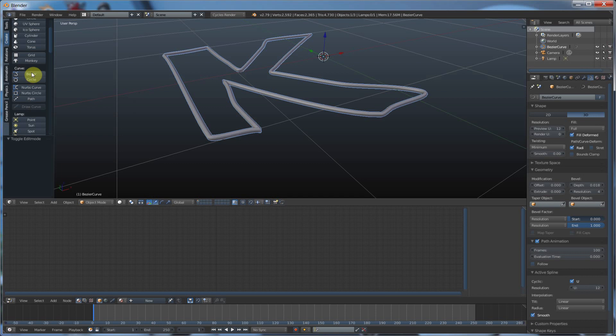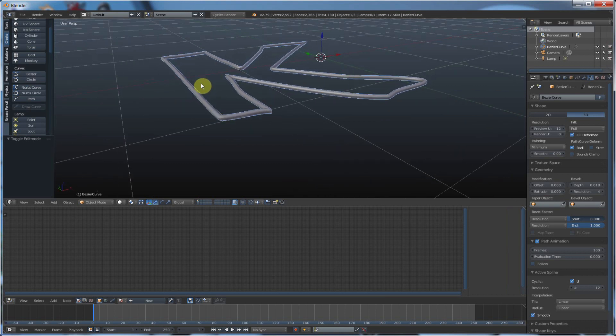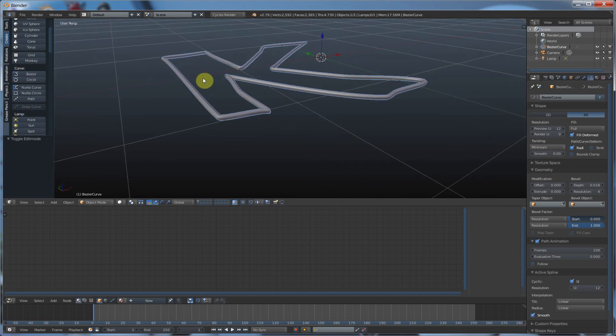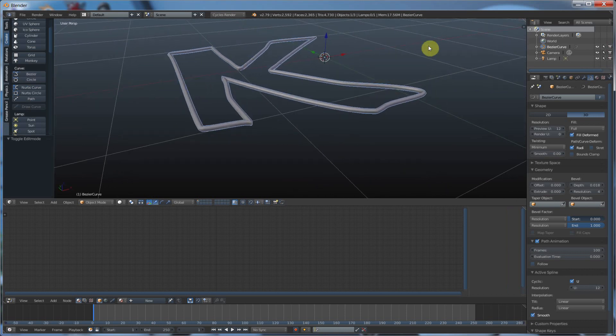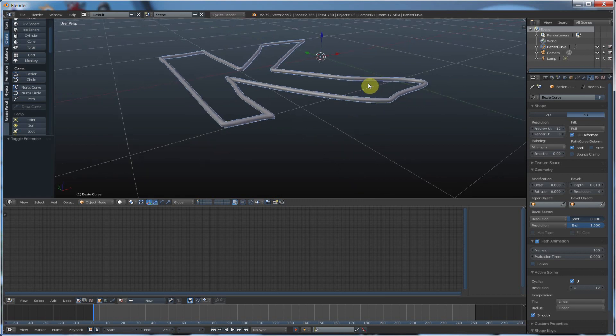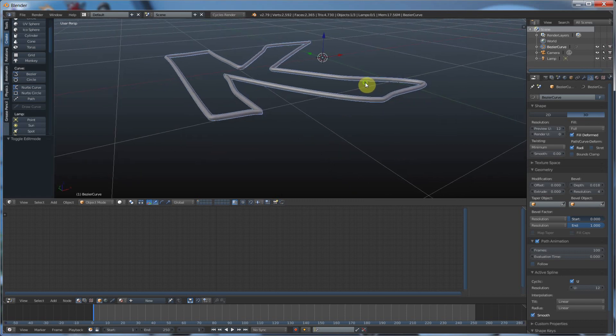And a number of different things, like architecture, walls, things like that, where you're going to want to draw things out and then extrude them. So it can be pretty fast for that sort of thing.